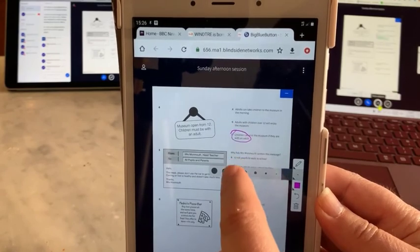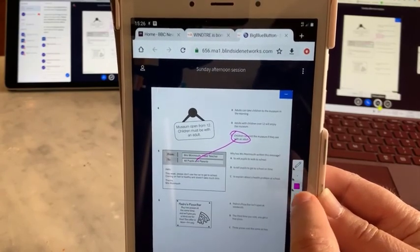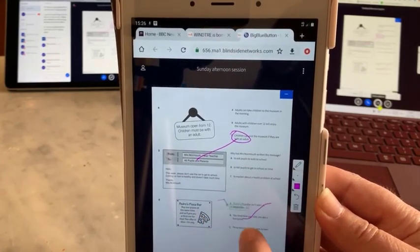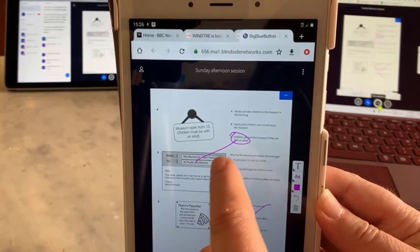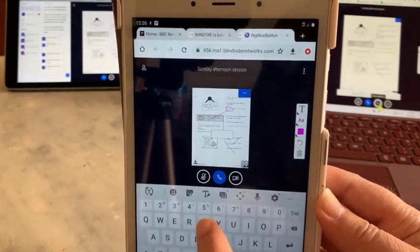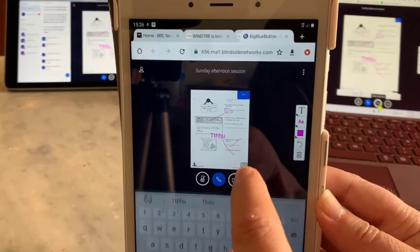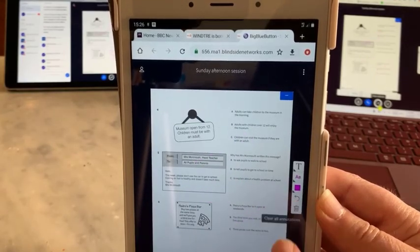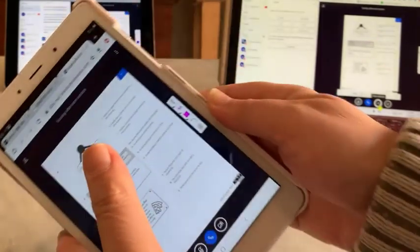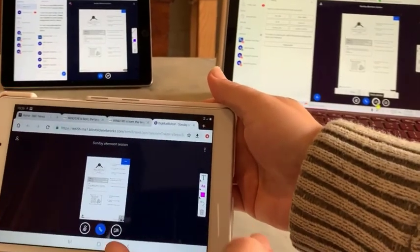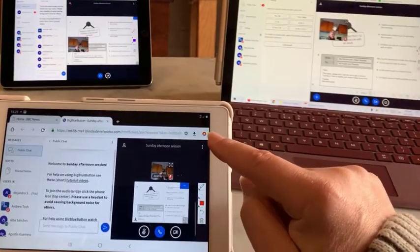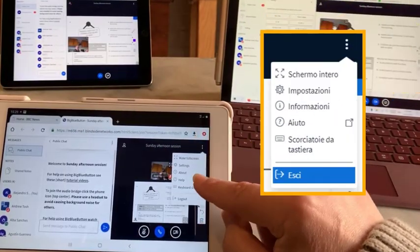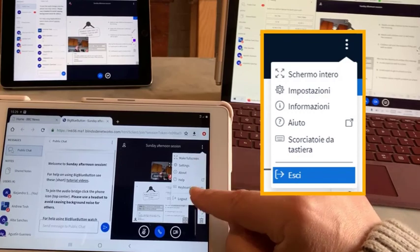And obviously you can type as well, which other people cannot. So that's useful. So that's it. All you have to do now is log out and then that's fine.